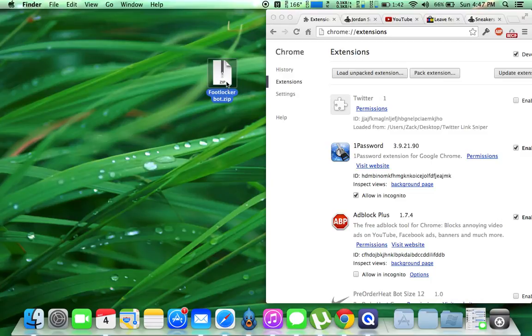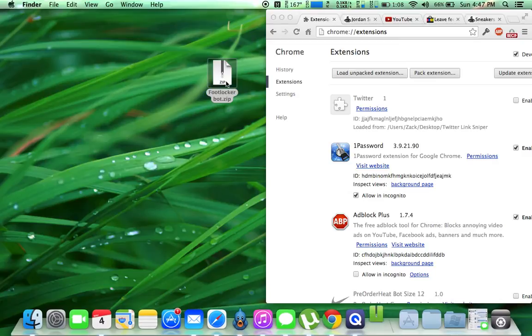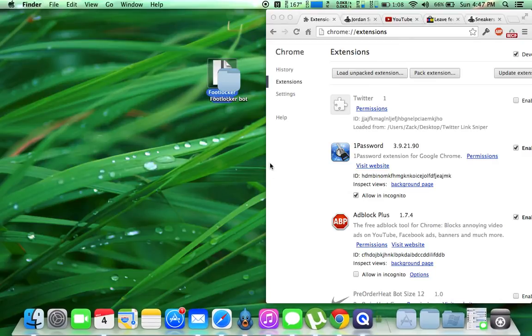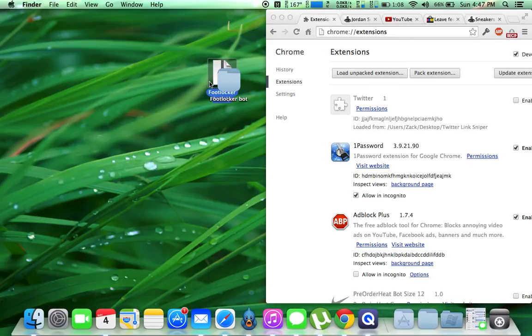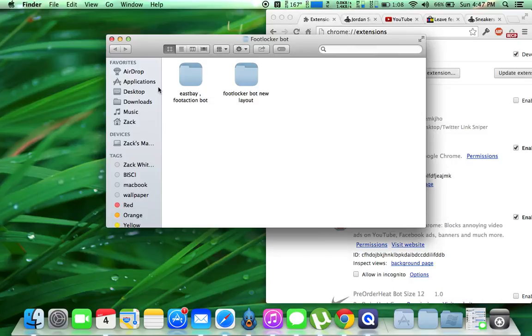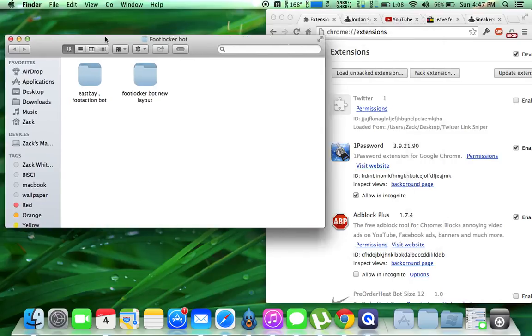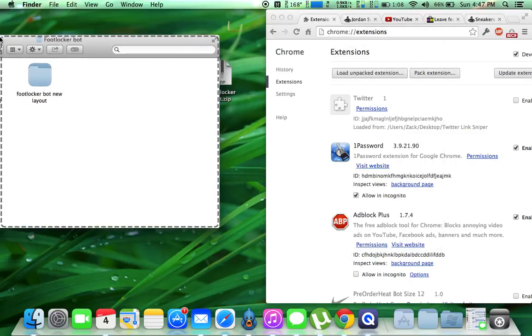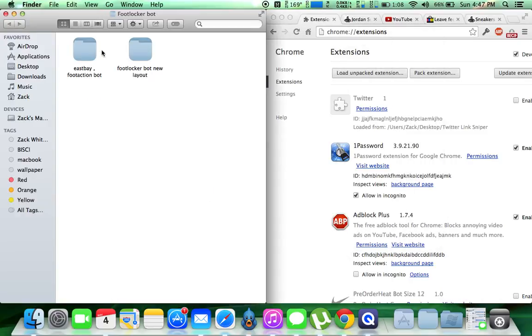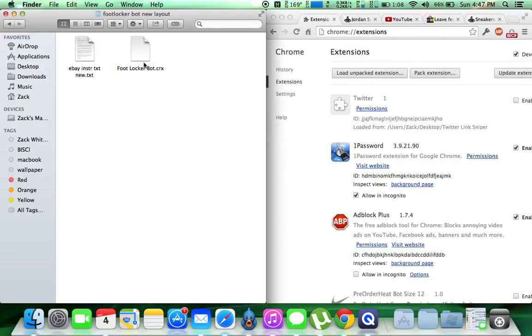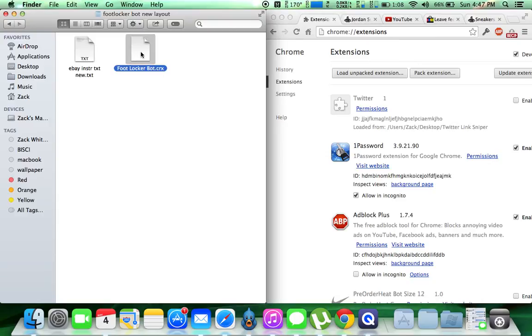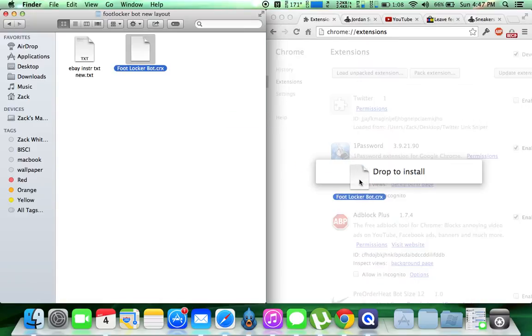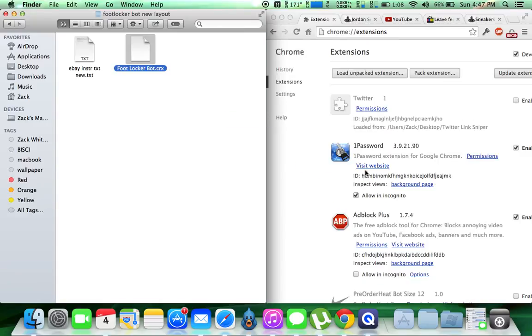I'm on Mac, so I'm going to double click, it's going to unzip everything, it creates this new folder. Let's open it up. Alright, so we're going to just do this for the sake of it. Click on the FootLocker, that's the instructions, it just tells you the password when you do this. So we're going to take the FootLocker bot and we are going to drag it over to the extensions.